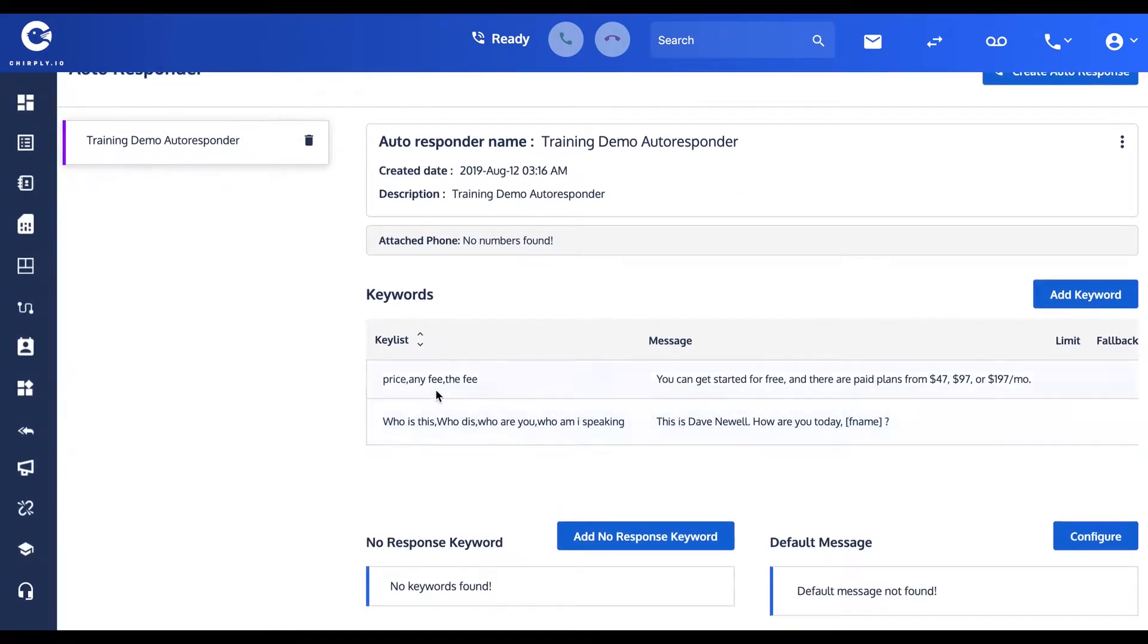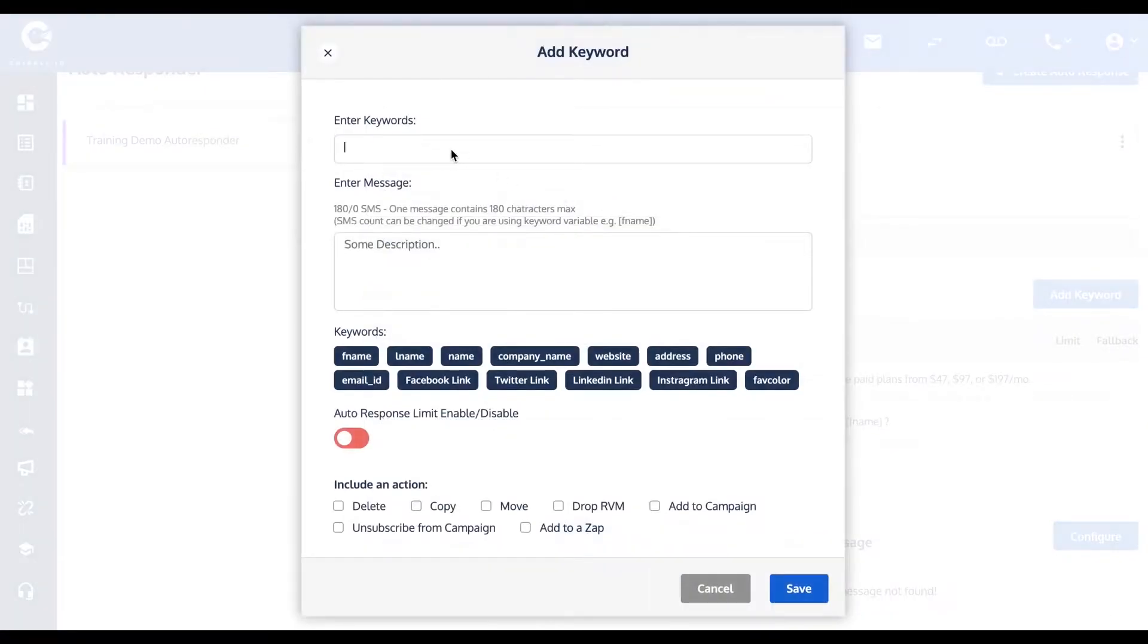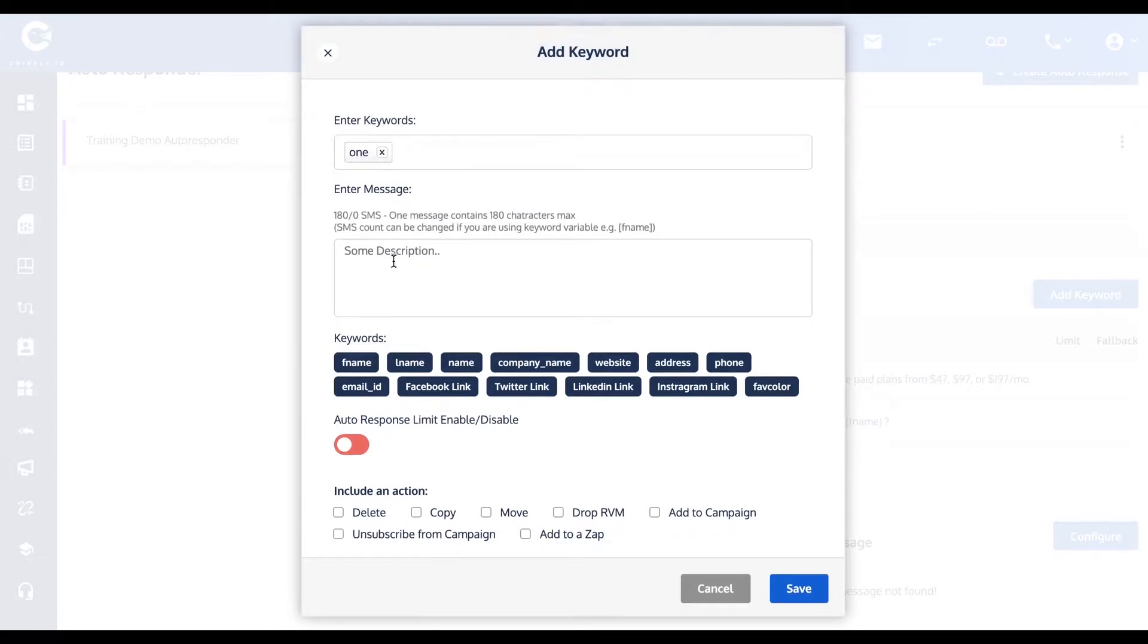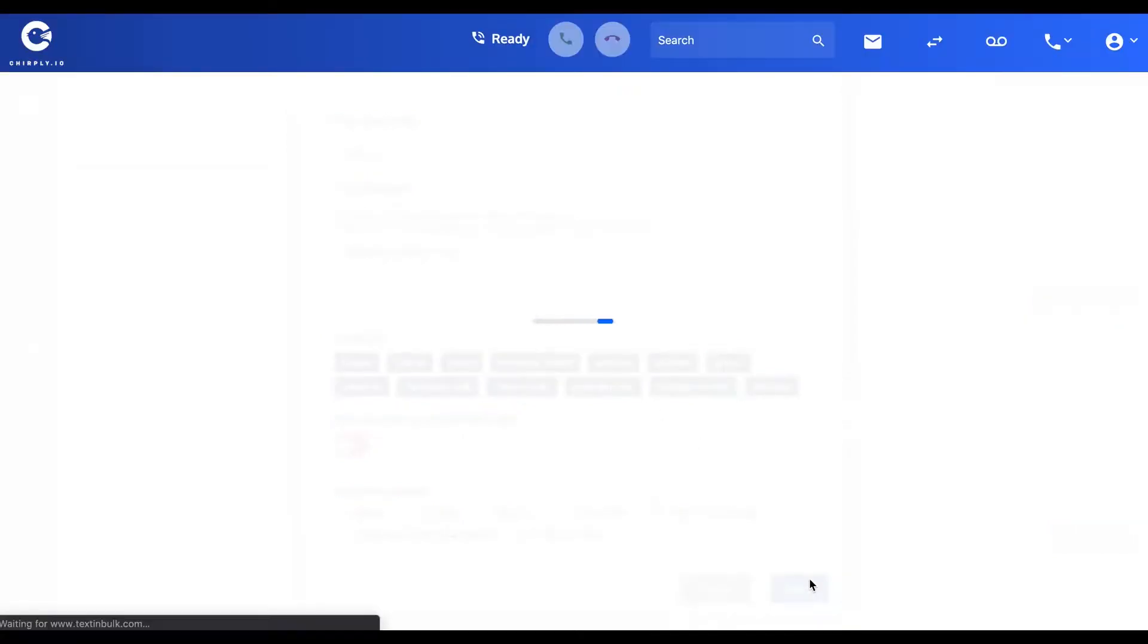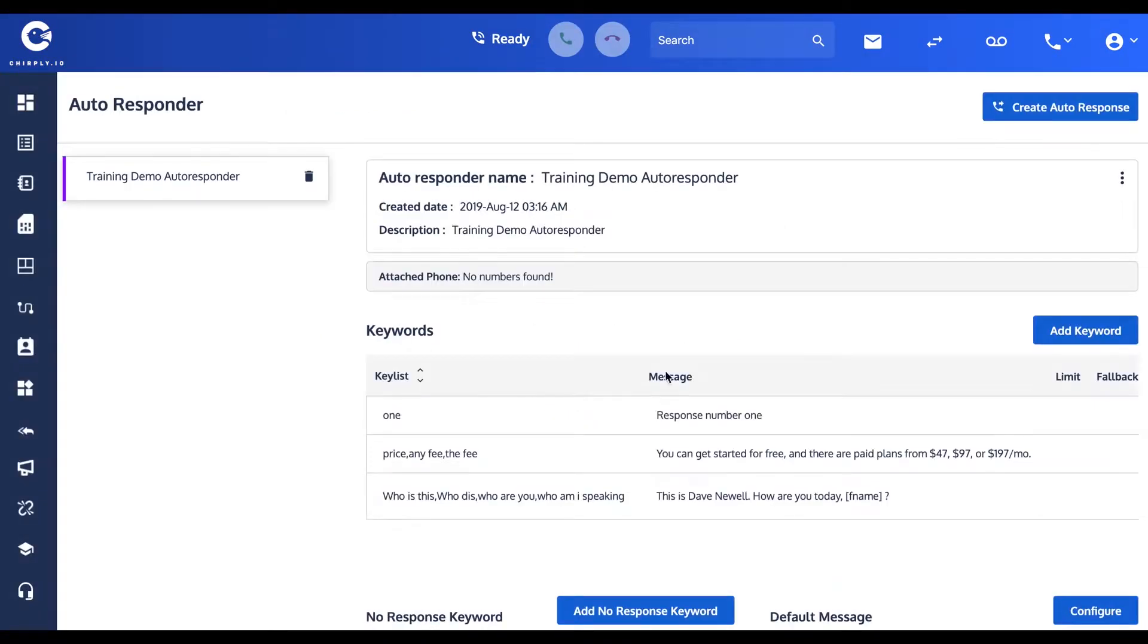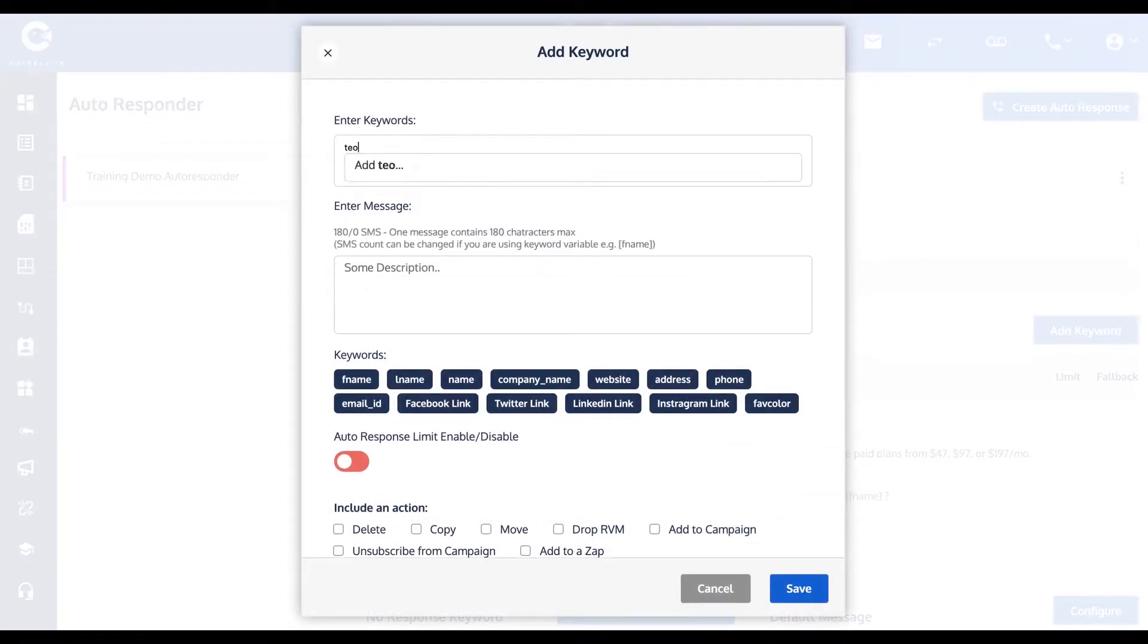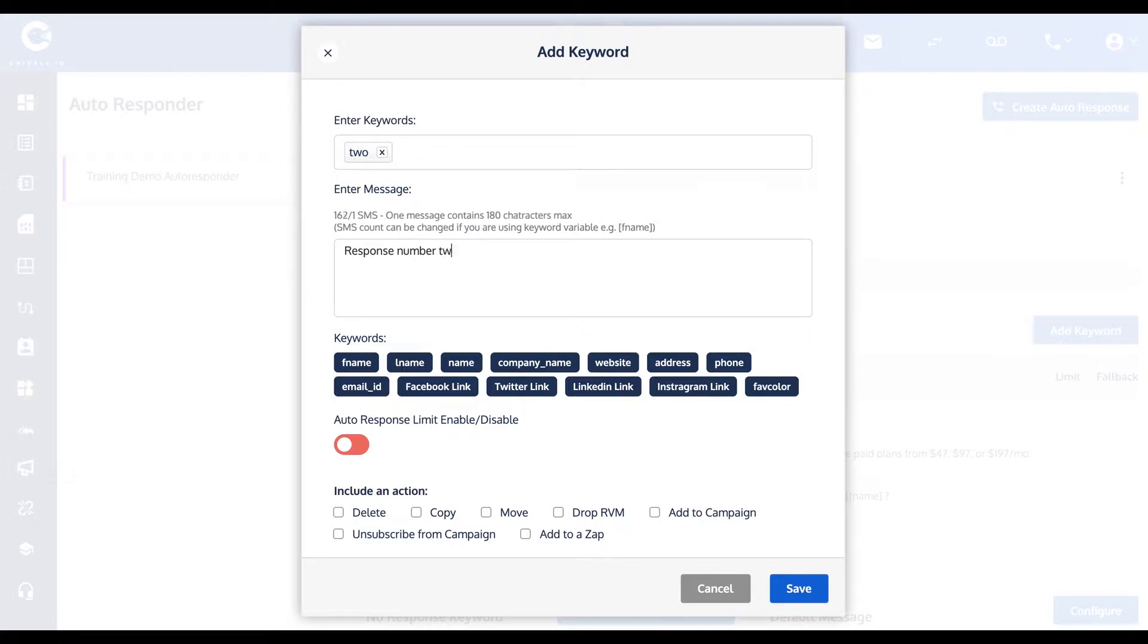Now you can see multiple different keywords. Simply, you type in whatever it is. Let's say they use the number one and you can reply with response number one. I'll put one more here for two, response number two.